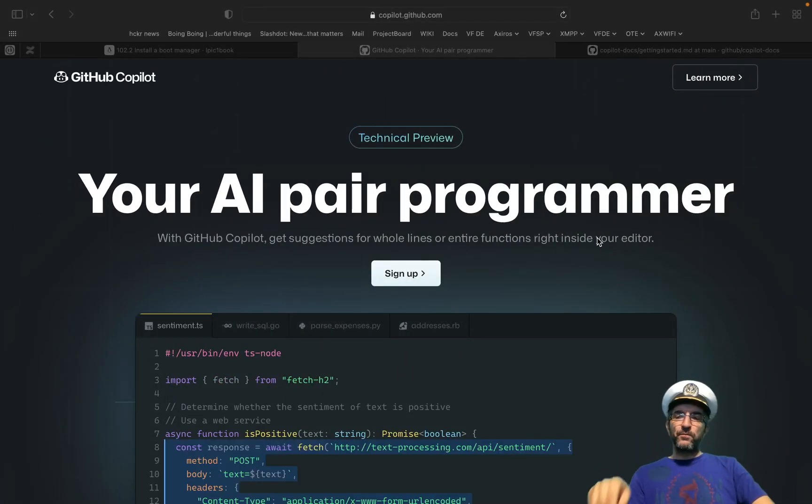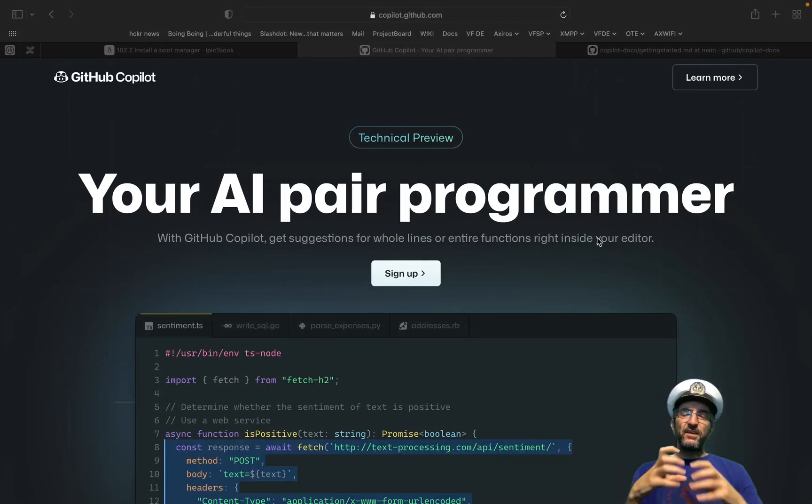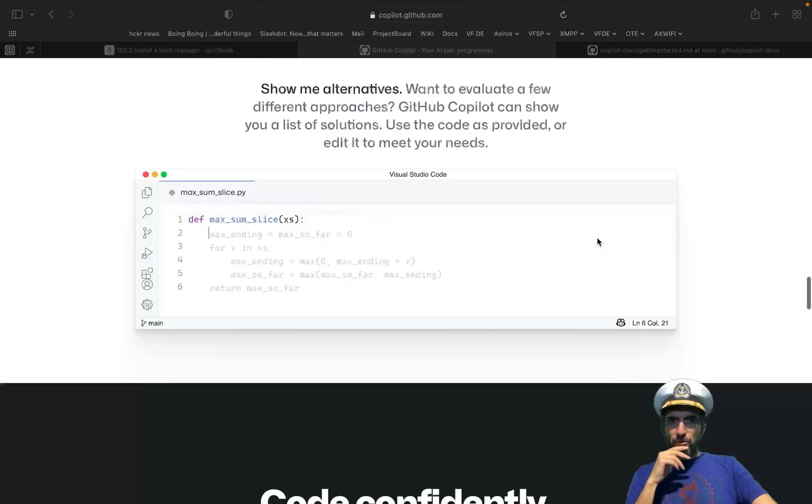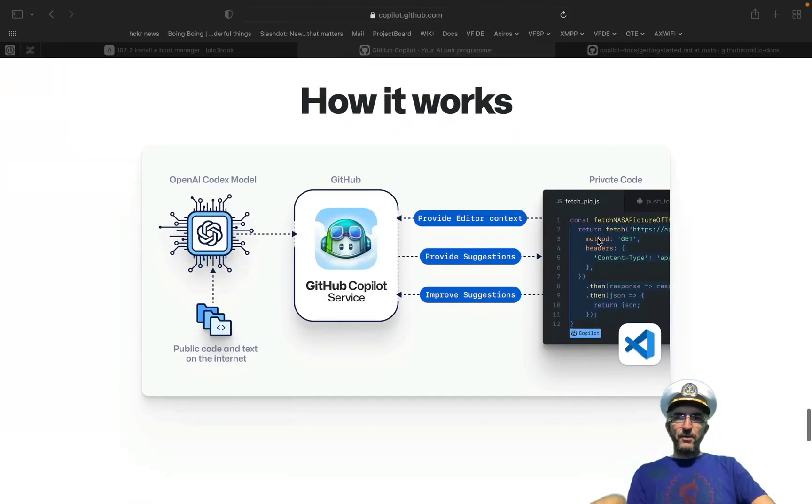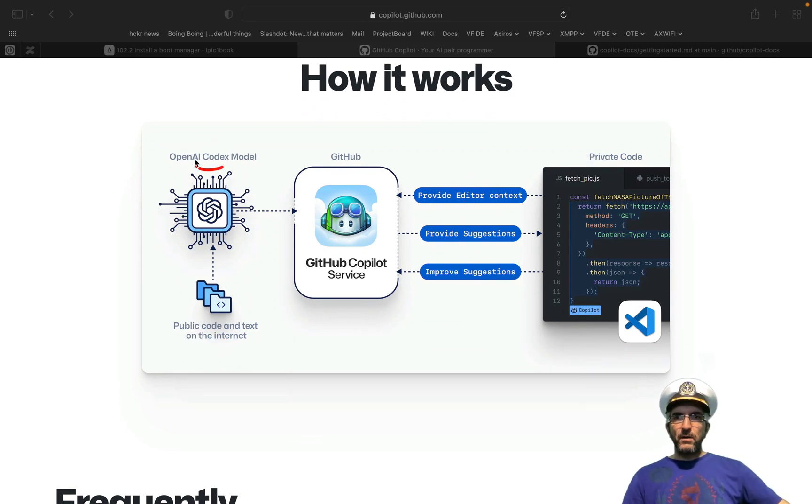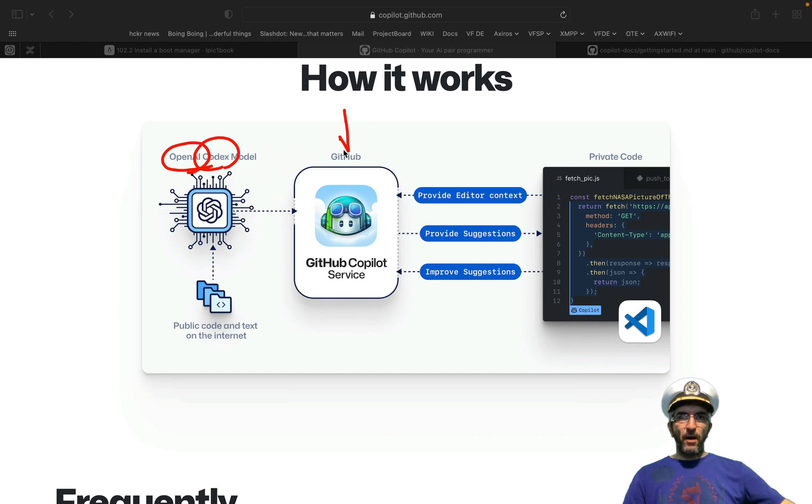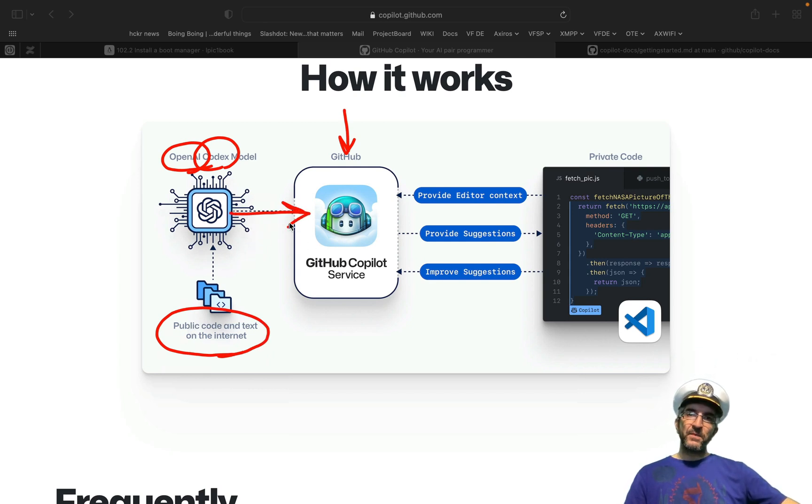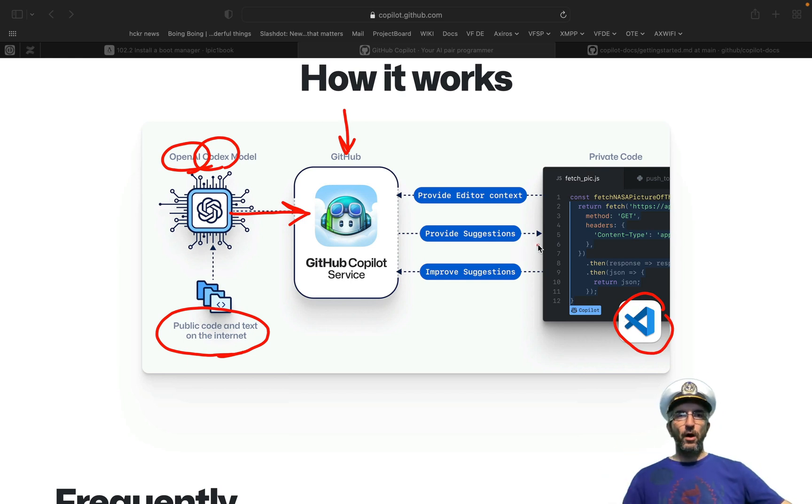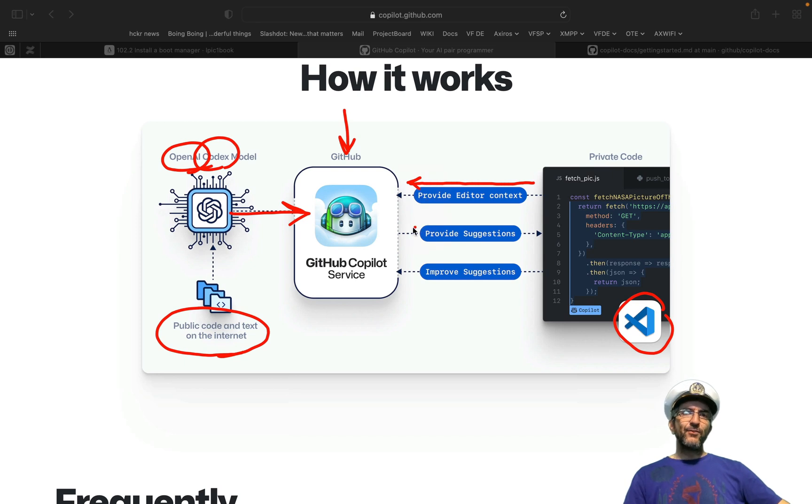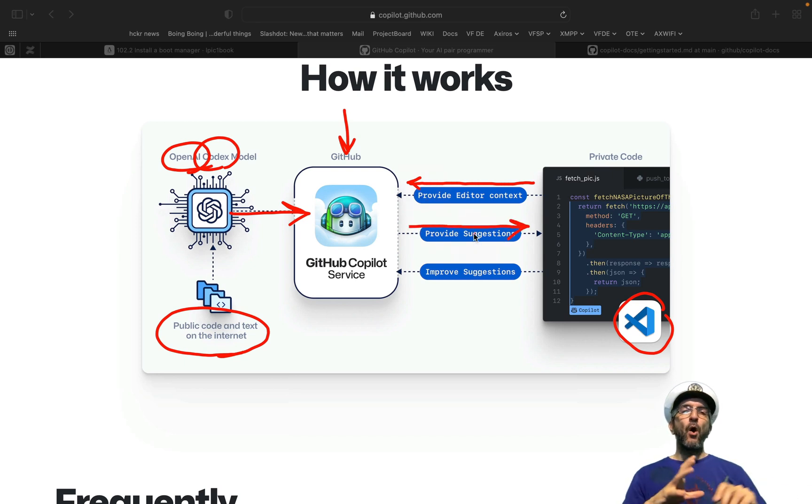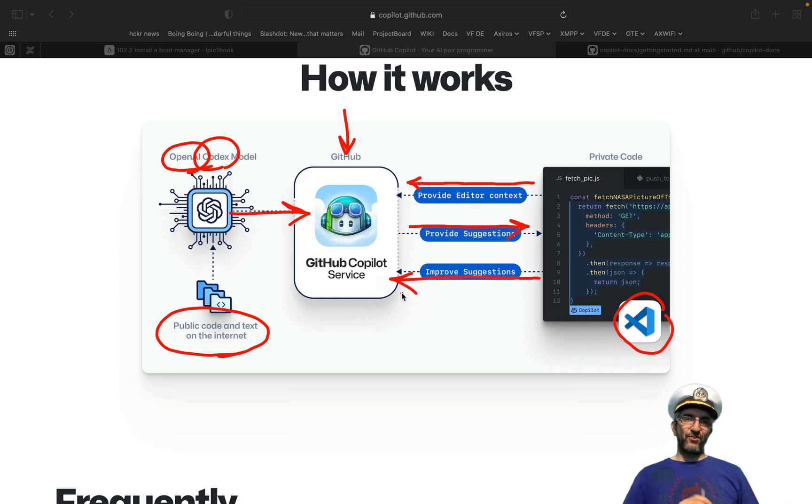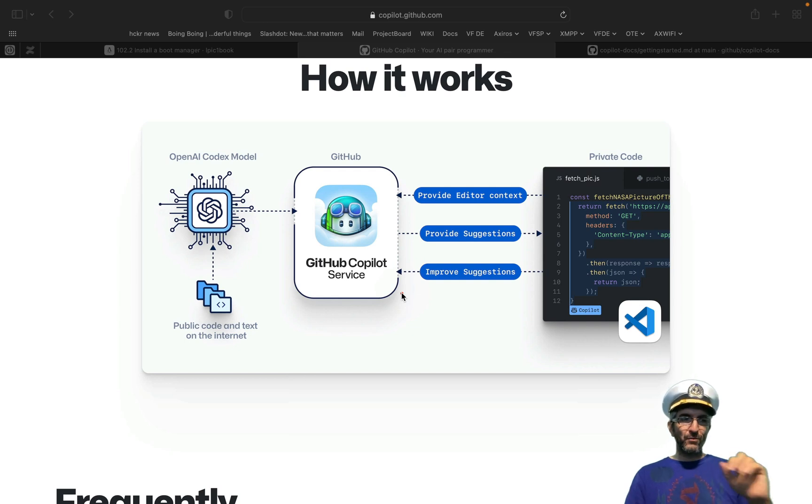This is GitHub Copilot. After Microsoft bought GitHub, it seems they had this codex model. It's from OpenAI. They had GitHub data and they had some public code and text on the internet. So they mixed them, created a plugin for VS Code and you can find it for other editors maybe. So whenever you are coding, it will provide editor context to this AI. So you will get suggestions from all the codes on the internet. And then you improve these suggestions based on what you are doing with them.